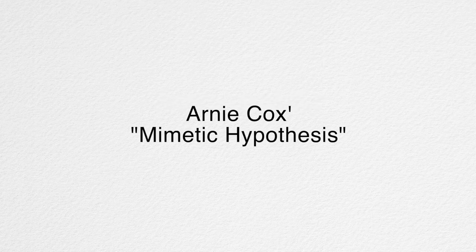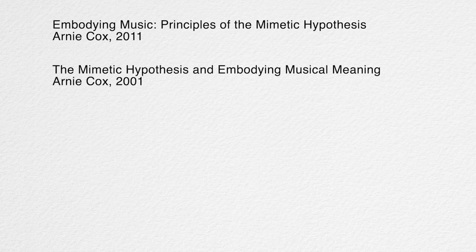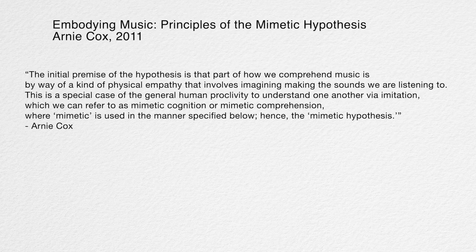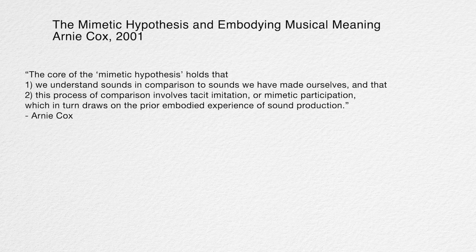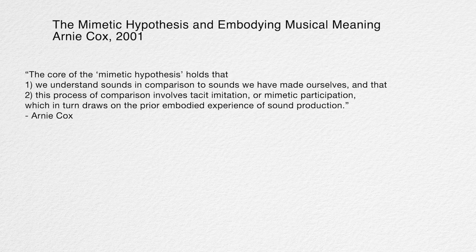Another that requires further discussion is the role of what Arnie Cox calls the mimetic hypothesis in the papers Embodying Music, Principles of the Mimetic Hypothesis and The Mimetic Hypothesis and Embodying Musical Meaning. Cox explains: the core of the mimetic hypothesis holds that one, we understand sounds in comparison to sounds we have made ourselves, and that two, this process of comparison involves tacit imitation or mimetic participation, which in turn draws on prior embodied experience of sound production.